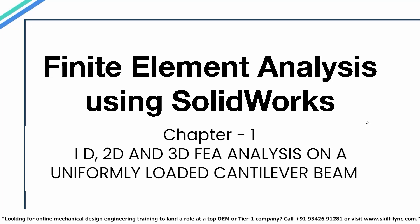Welcome back to another session in the course, FEA using SOLIDWORKS. In the previous session, we had performed a simple static and dynamic analysis. In this session, we will be performing a 1D, 2D, and 3D FEA analysis on a uniformly loaded cantilever beam.